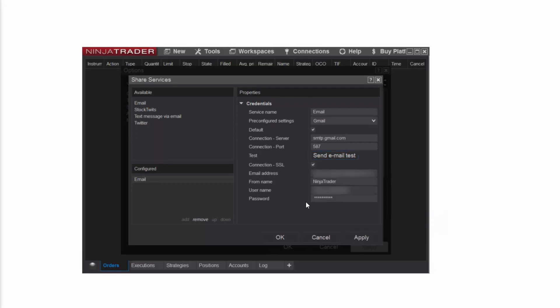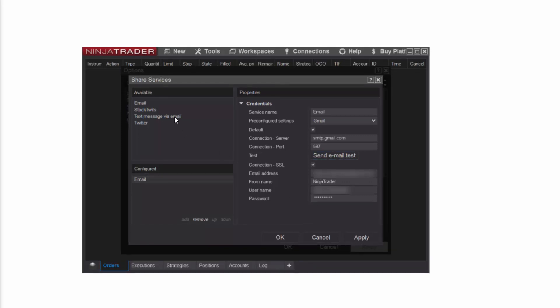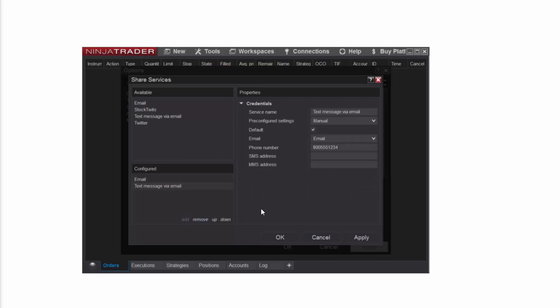To set up a text share service, from the Share Services menu, I'll select Text Message Via Email, then click Add down below. Next, in the Properties section on the right, I'll enter the information needed to set up the text message share service.